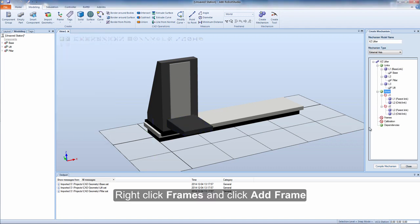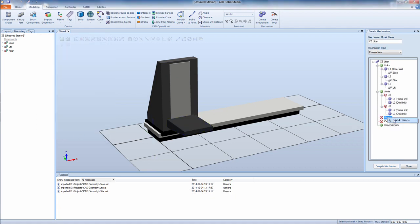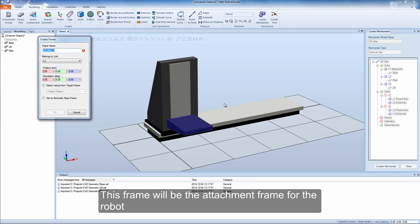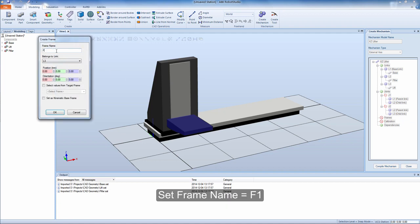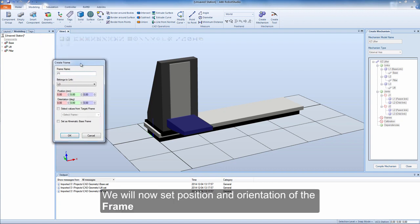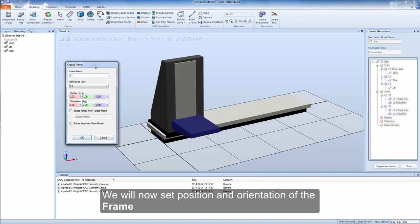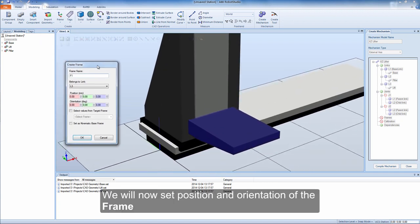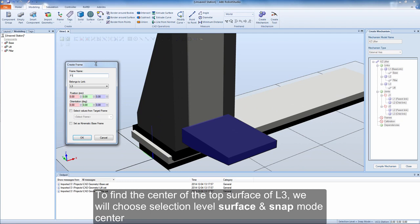Right click frames and click add frame. This frame will be the attachment frame for the robot. Set frame name to F1. We will now set position and orientation of the frame. To find the center of the top surface of L3, we will choose selection level surface and snap mode center.